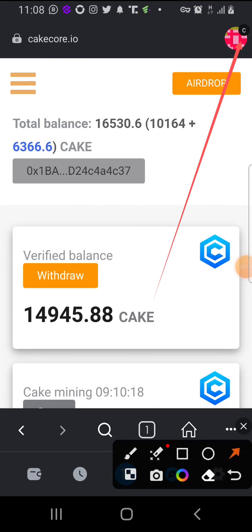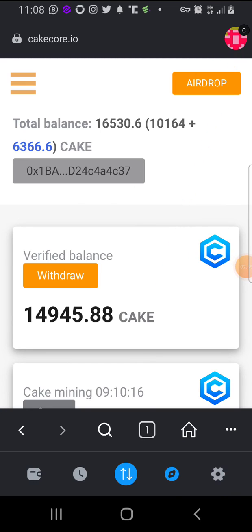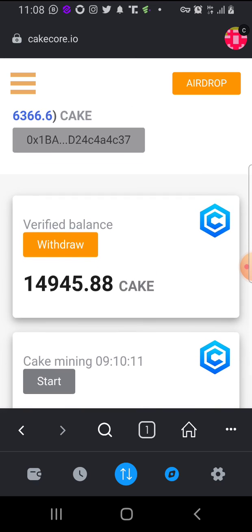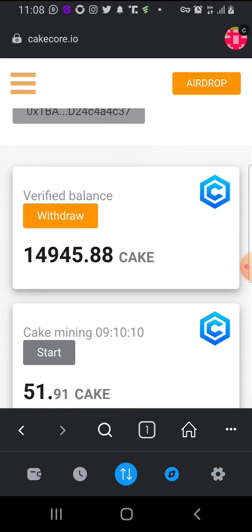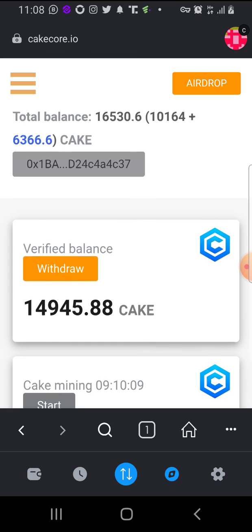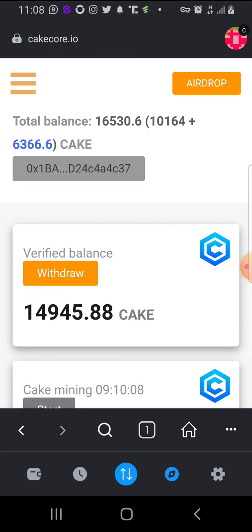If you haven't signed up on CakeCore yet, it's not late. Check the video description to sign up on CakeCore and connect your wallet.